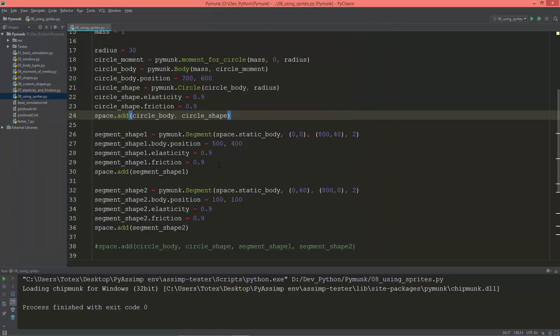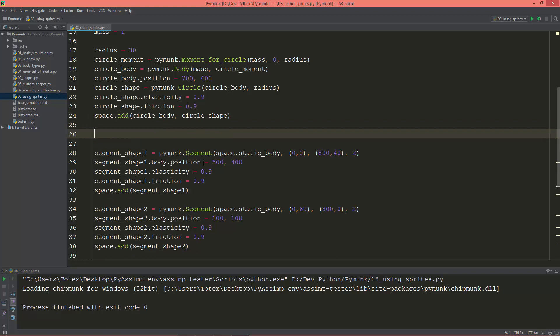Now let's take a look at how to actually load sprites using Pyglet and position them where the physics bodies are.